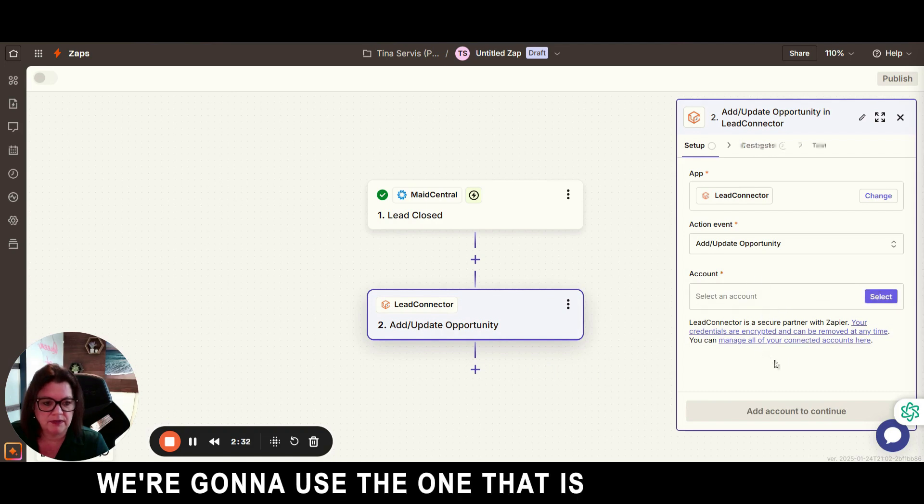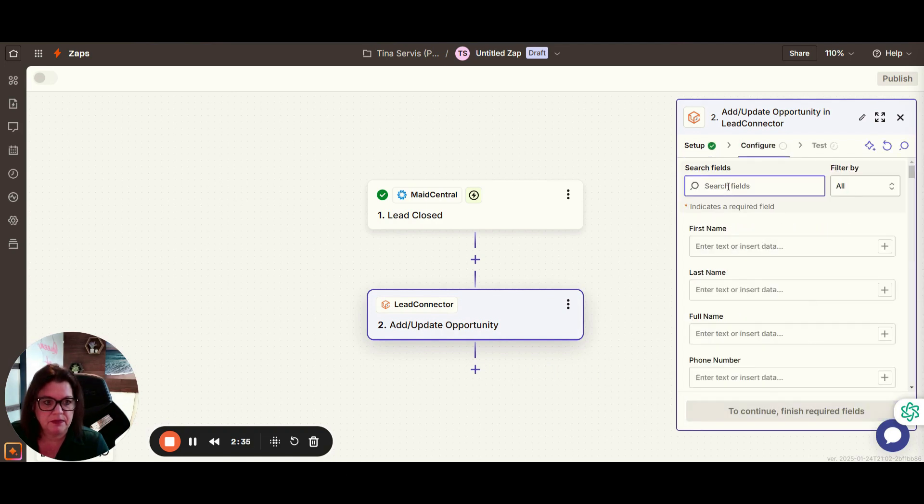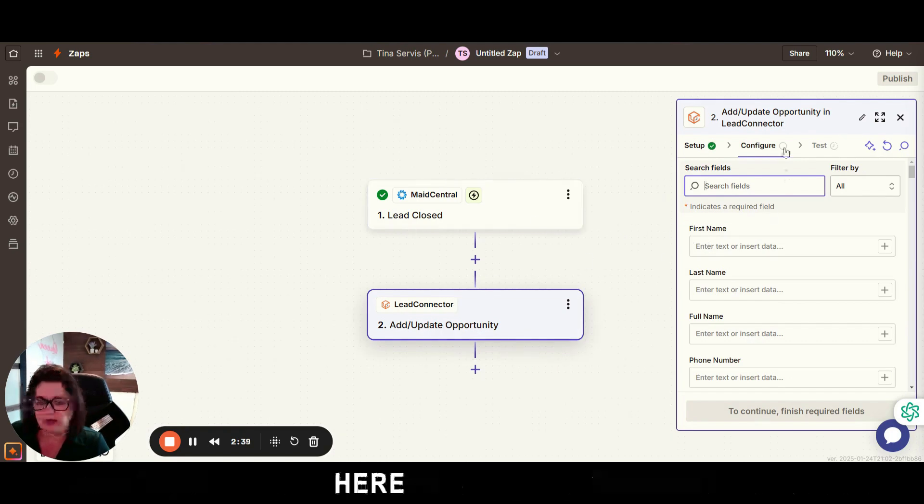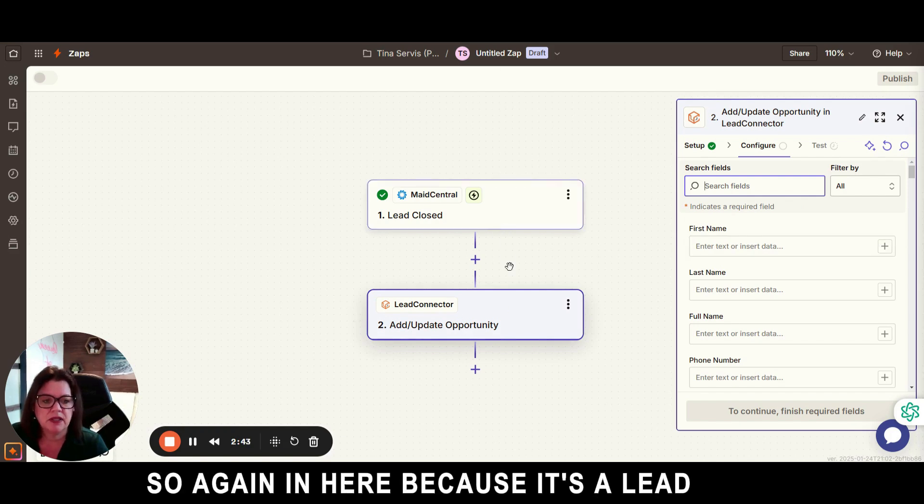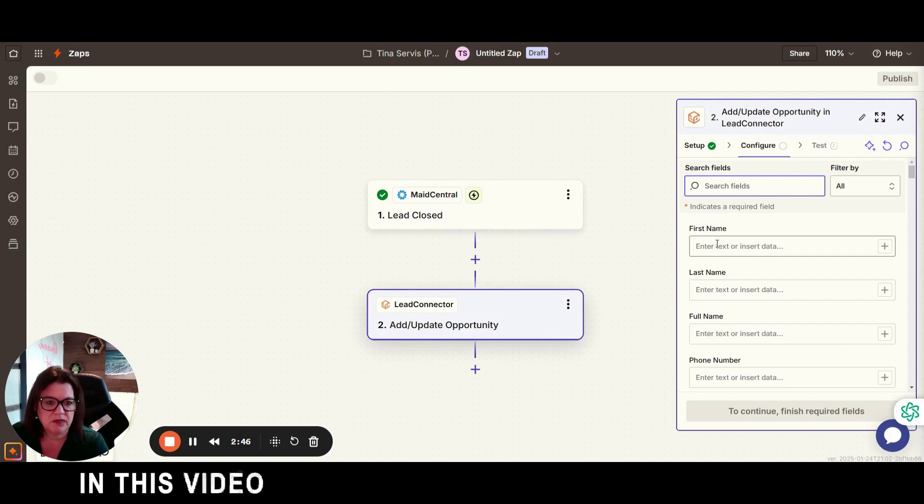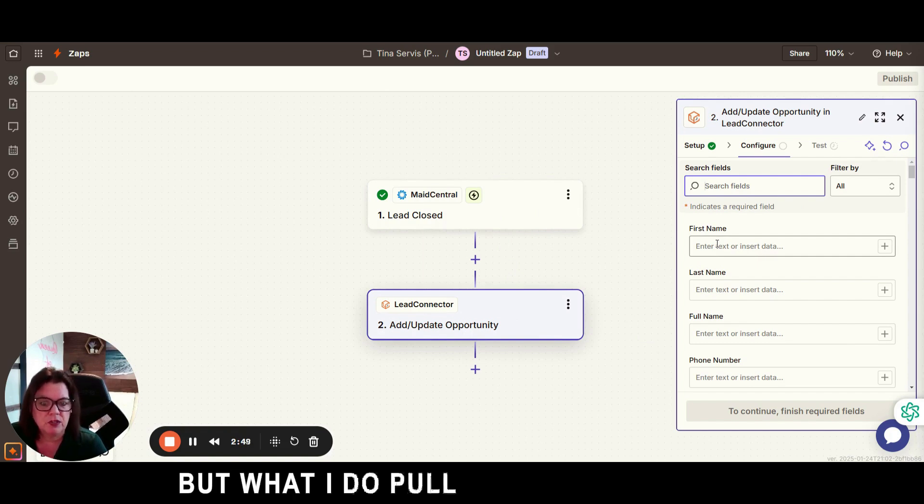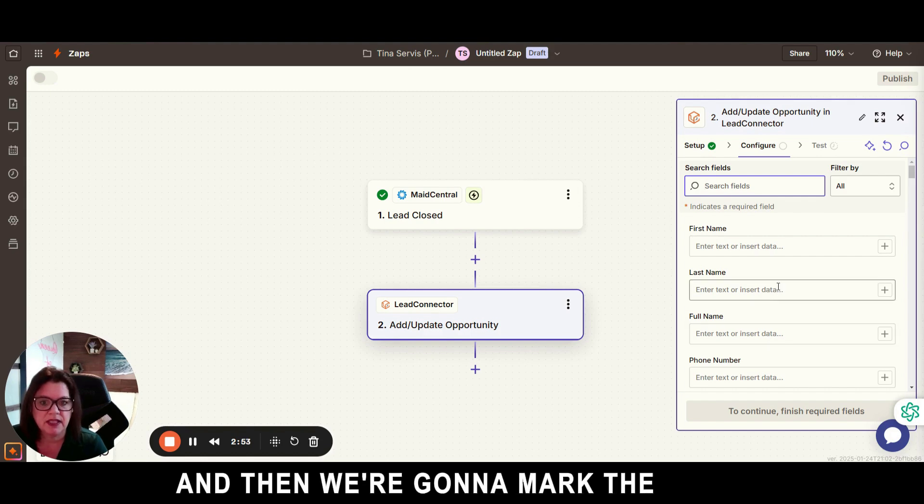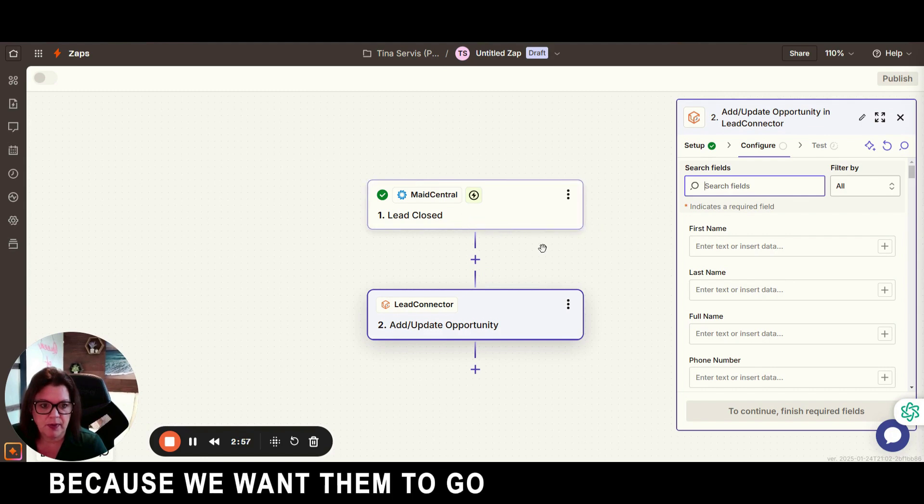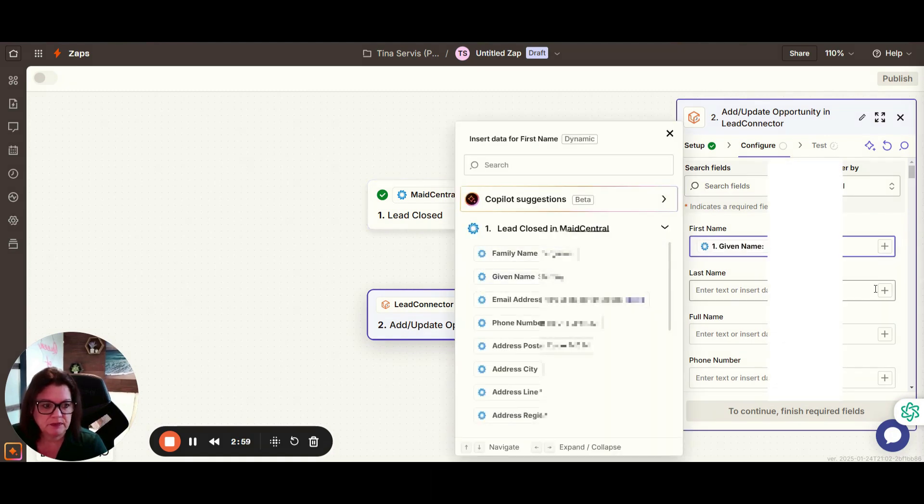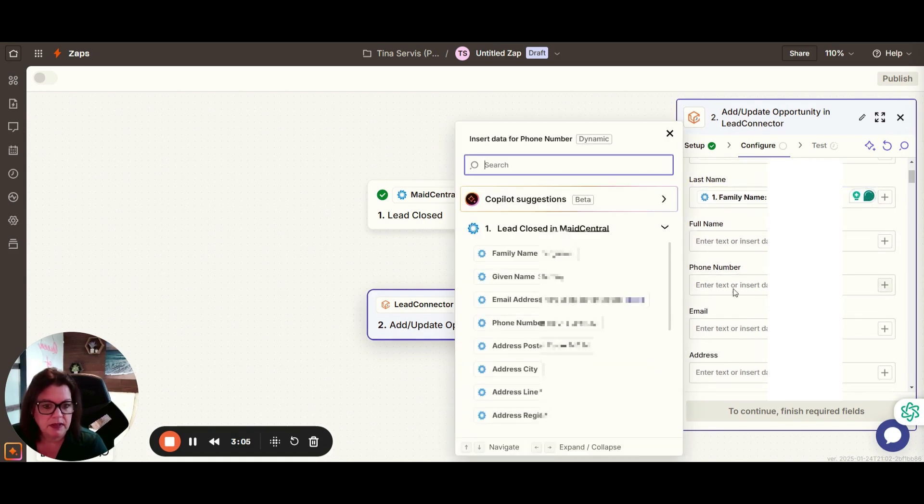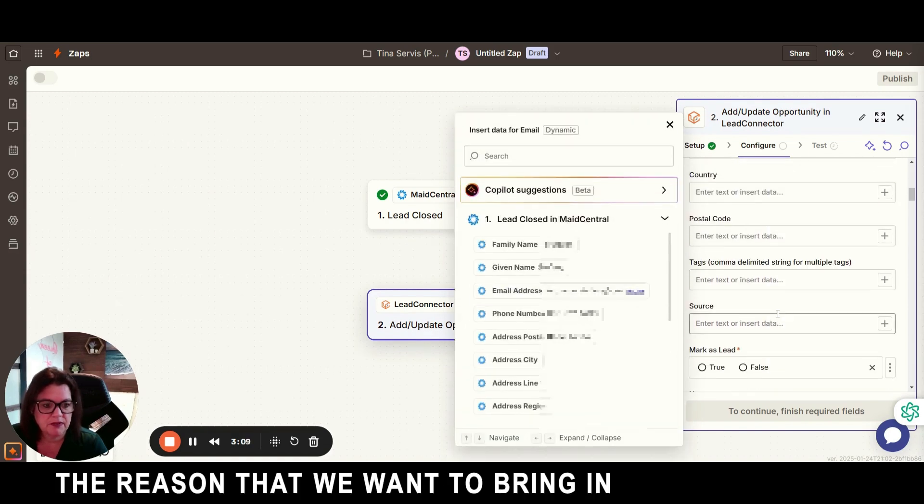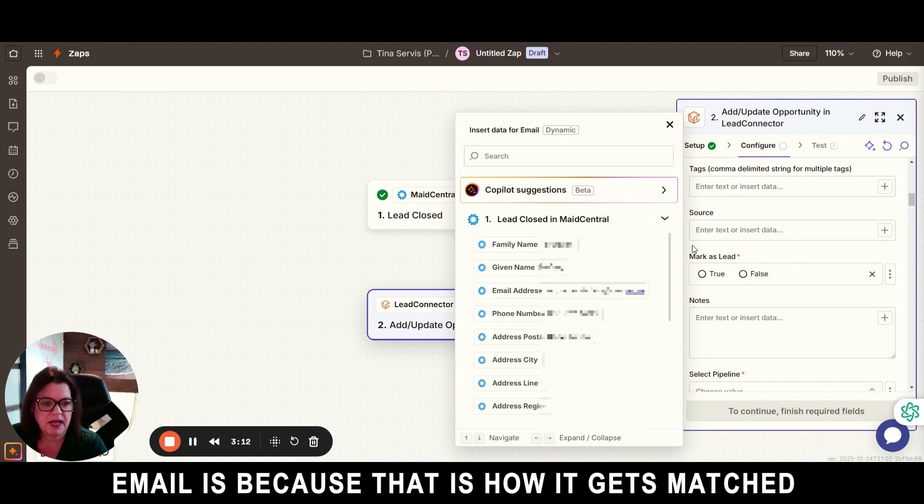And then we're going to start to connect the fields here. So first name, last name, phone number, email, and then we're going to mark the lead as true and not false because we want them to go back to that. And if you recall, the reason that we want to bring in phone number and email is because that is how it gets matched on in Go High Level.